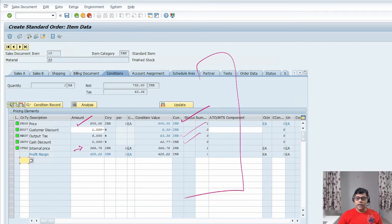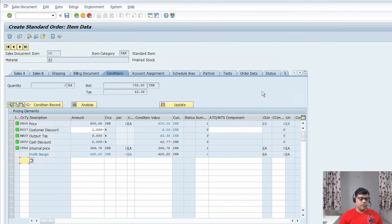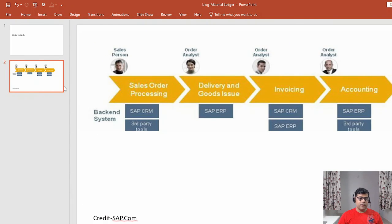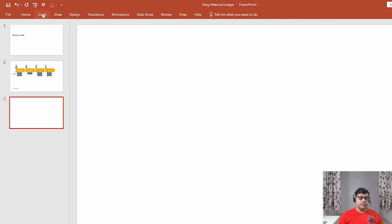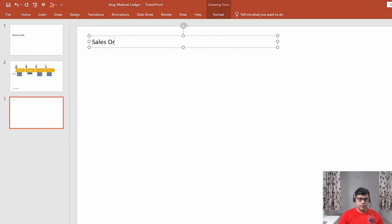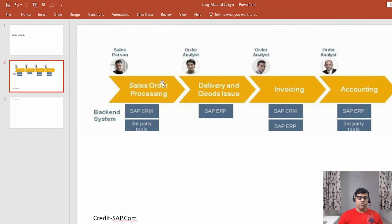I think all the information is available, so I am good to go. I want to check if any information is missing. I will check the completion log — the document is complete and I can post it. Save. The sales order number 58 has been created. In our next video, we are going to proceed with the next activity because the order is completed.